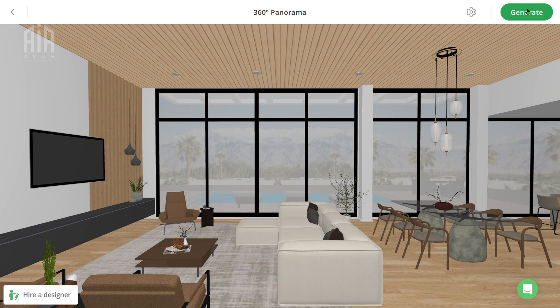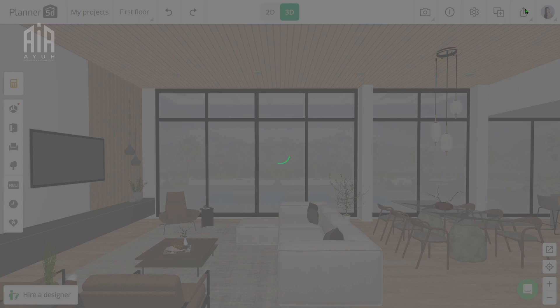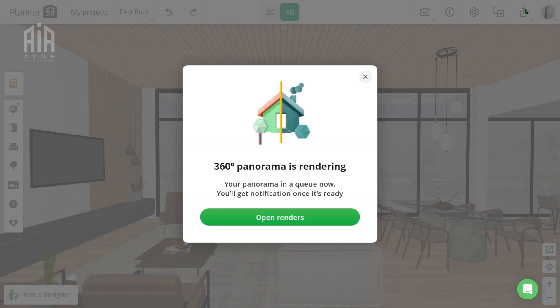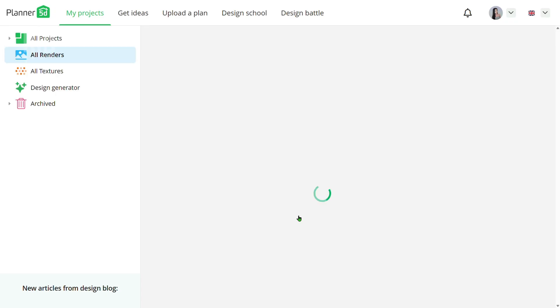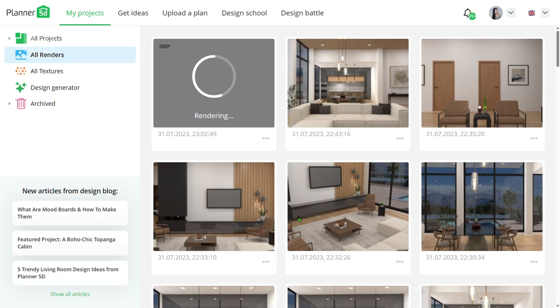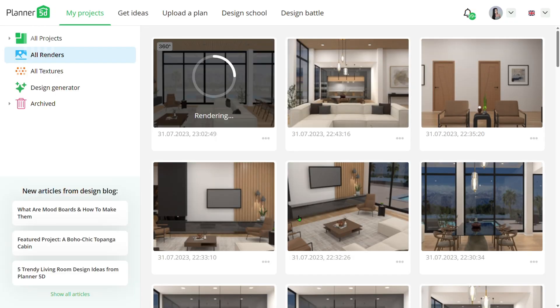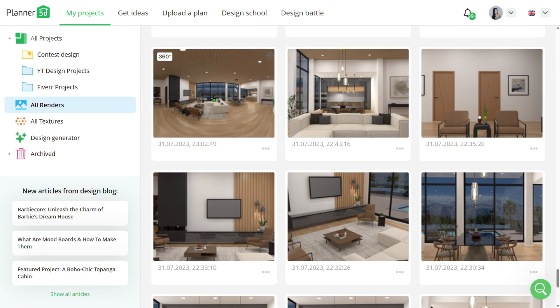Once you've set your view, click on Generate and it will give you a pop-up window saying that your snapshot is rendering. You can either go back to the page where you are editing your project or proceed to the render page. On the render page you will see your snapshot rendering, and it might take up to 10 minutes at most to complete. Once the render is complete, this is what you'll see on this page.